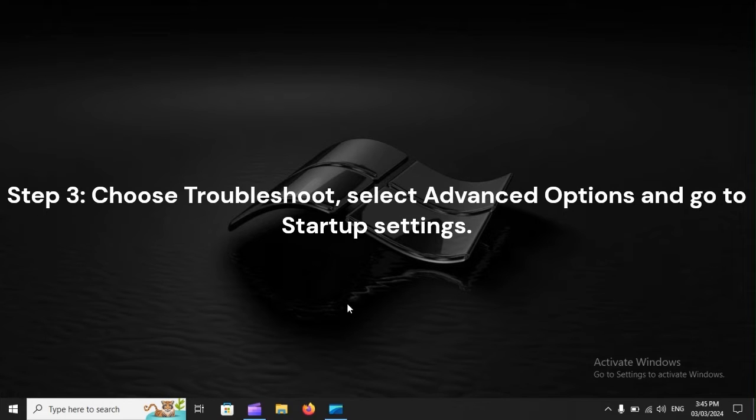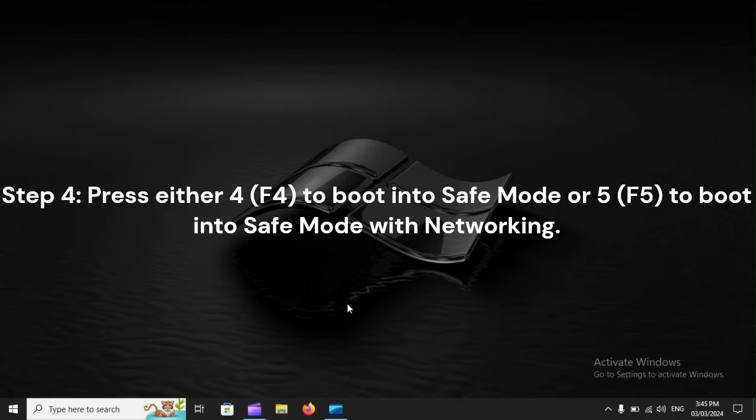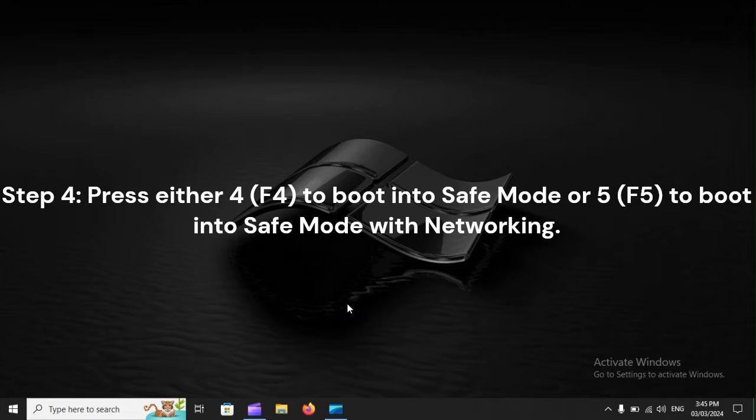Step 3: Choose Troubleshoot, select Advanced Options, and go to Startup Settings. Step 4: Press either 4 or F4 to boot into Safe Mode, or 5 or F5 to boot into Safe Mode with Networking.